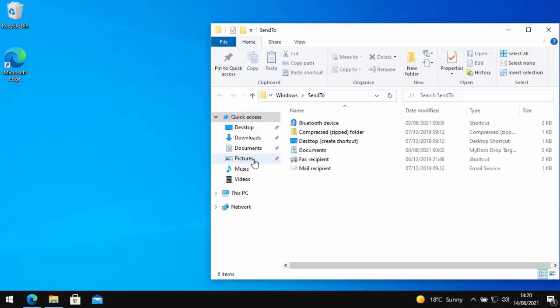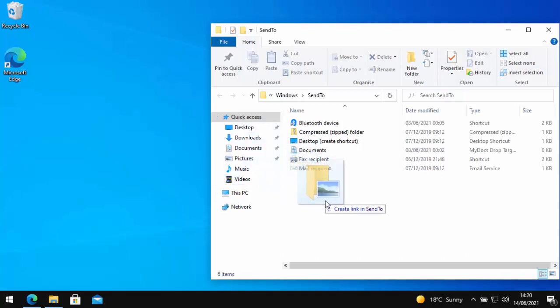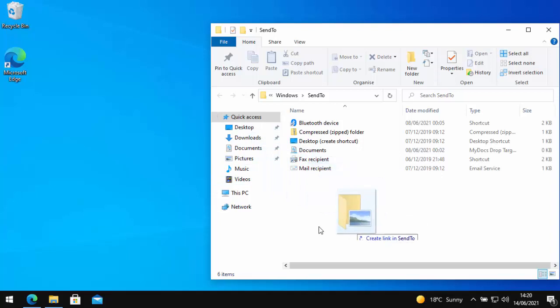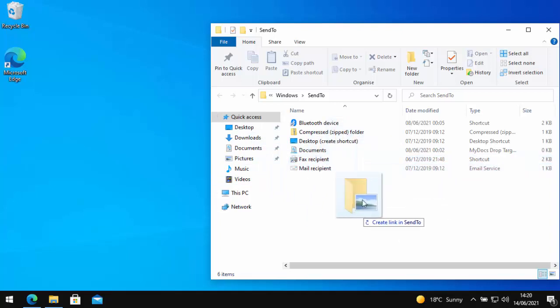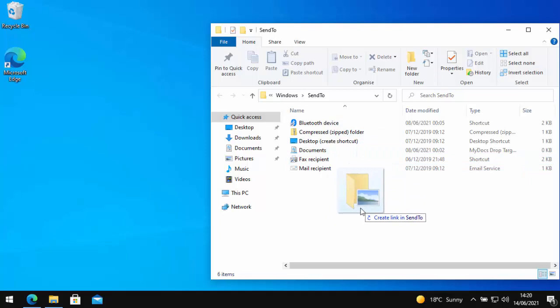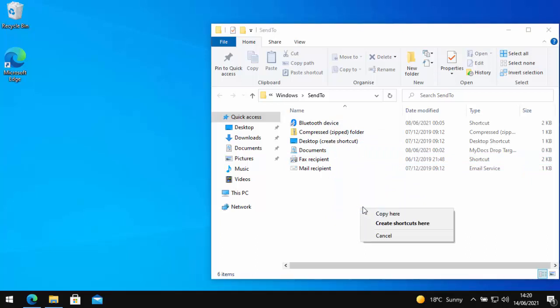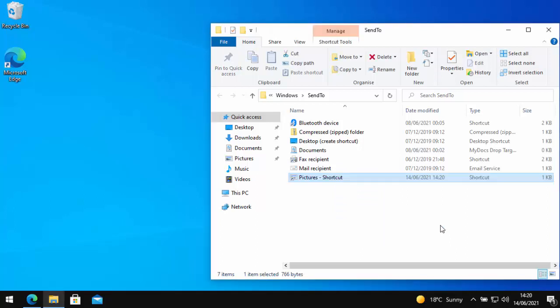So I'm just going to move my mouse over pictures and then hold the right mouse button down and then move across to this main area here and just anywhere on the blank area, just let go of the right mouse button and then left click, create shortcuts here. There we go. So we've now put a shortcut to pictures.